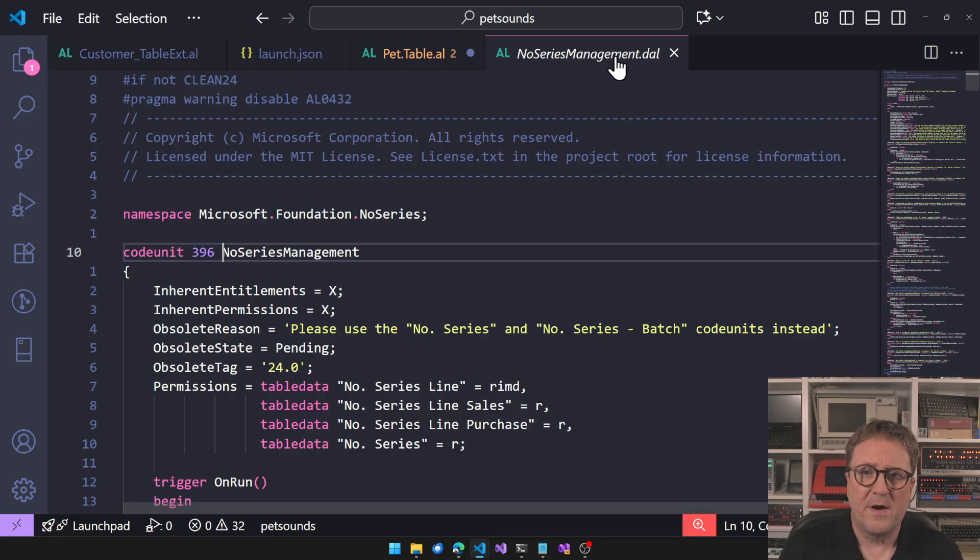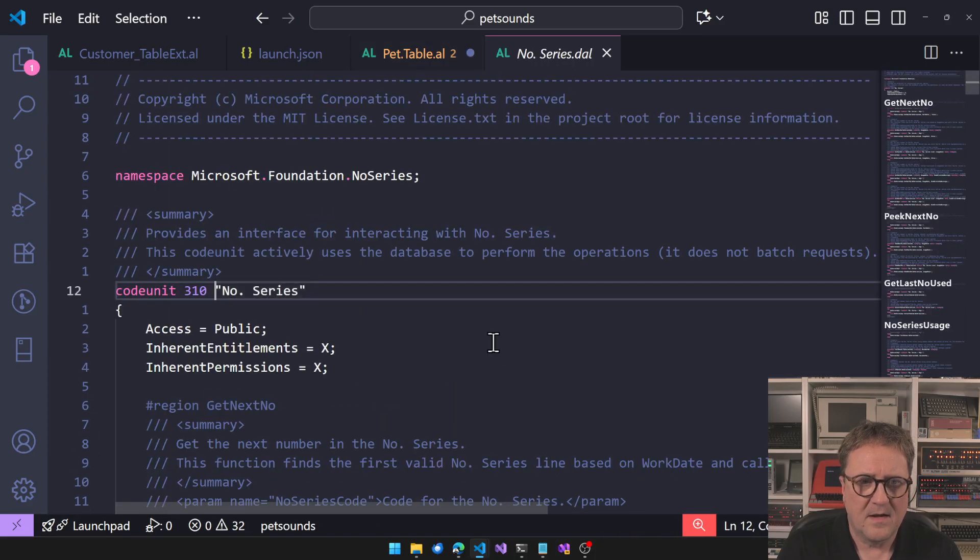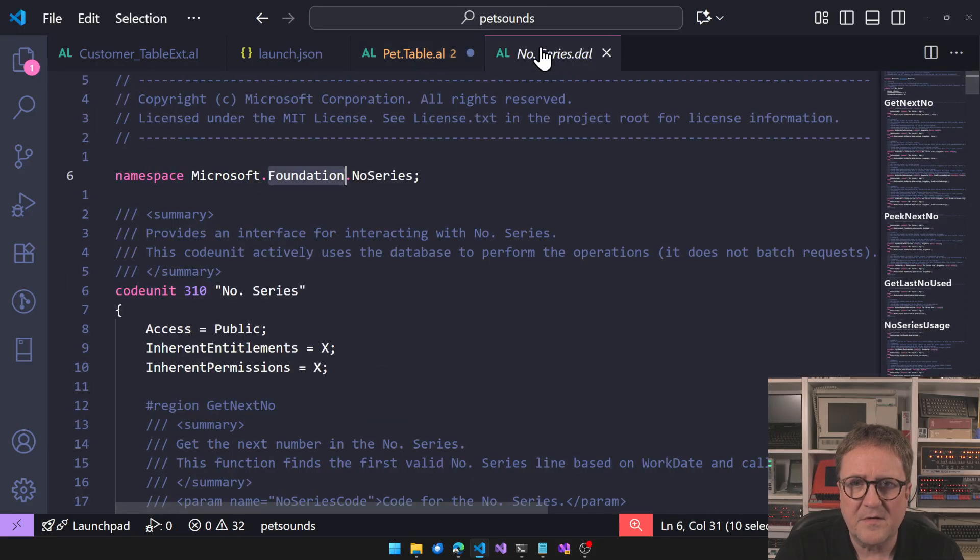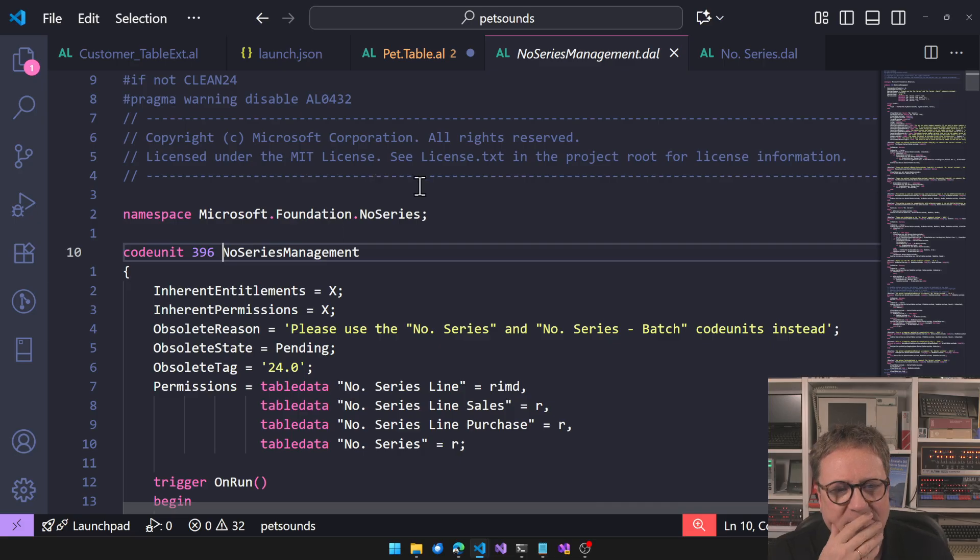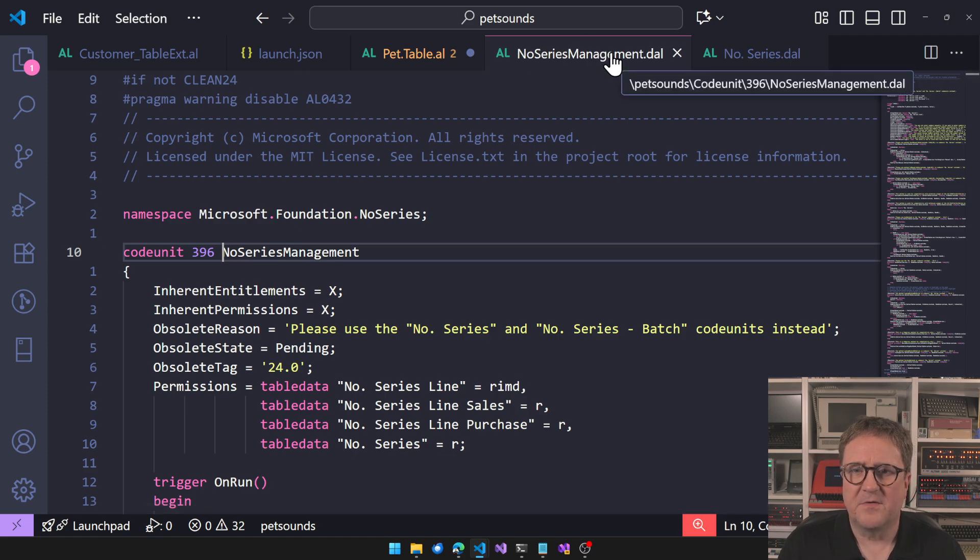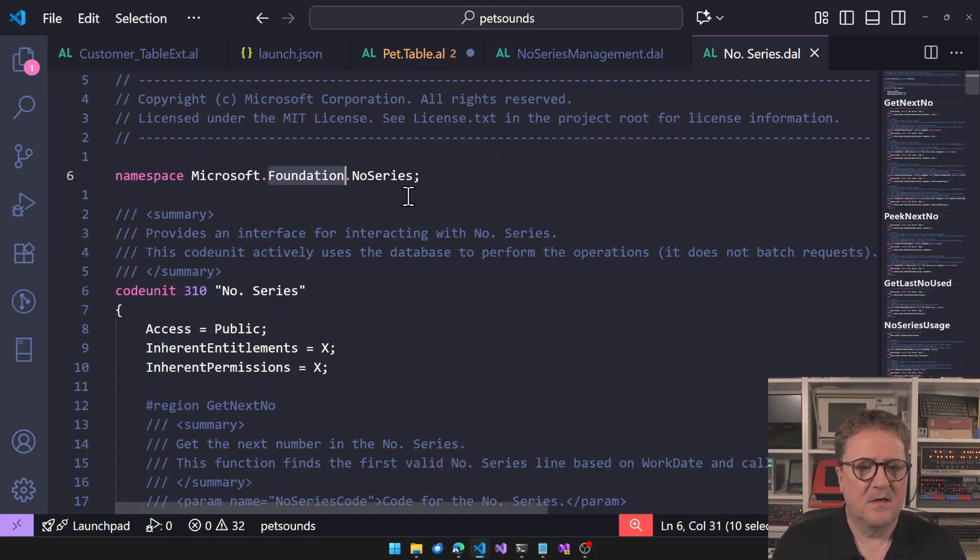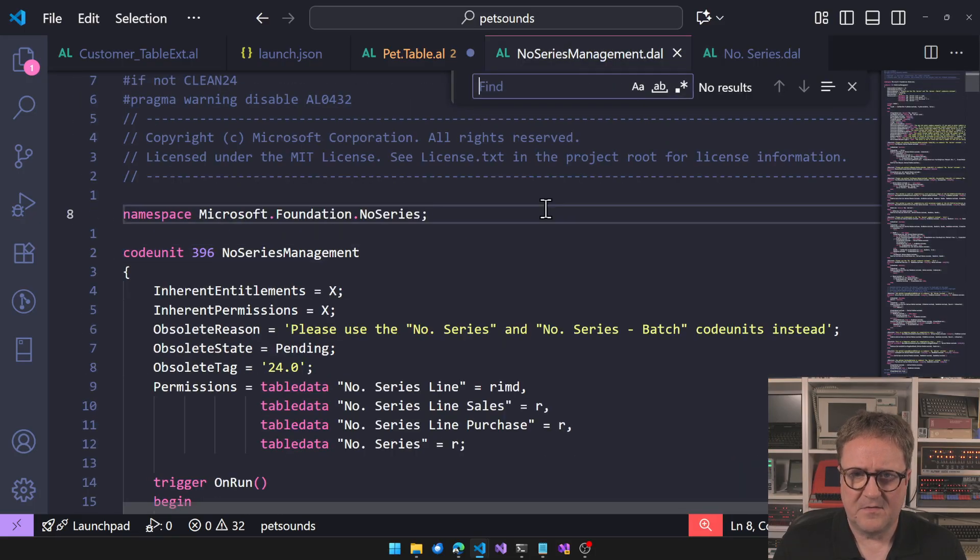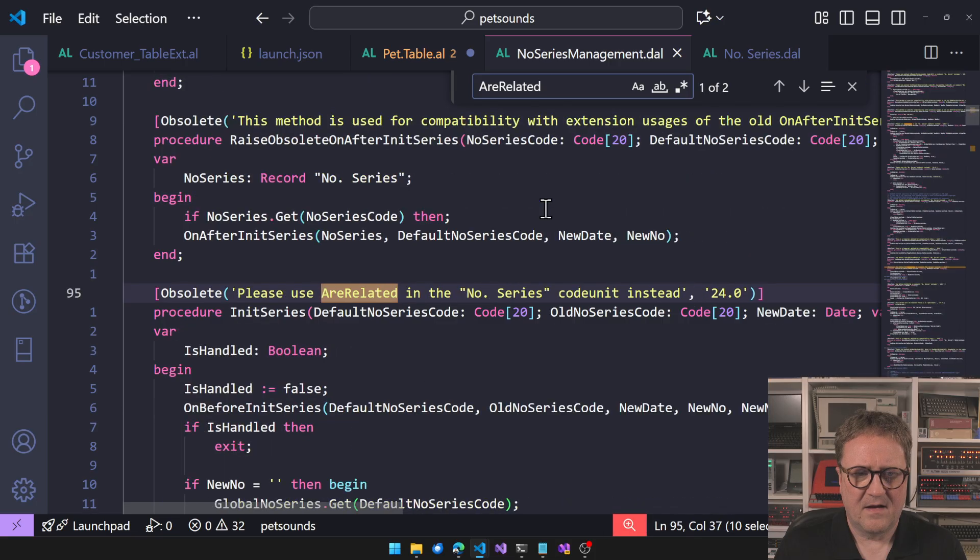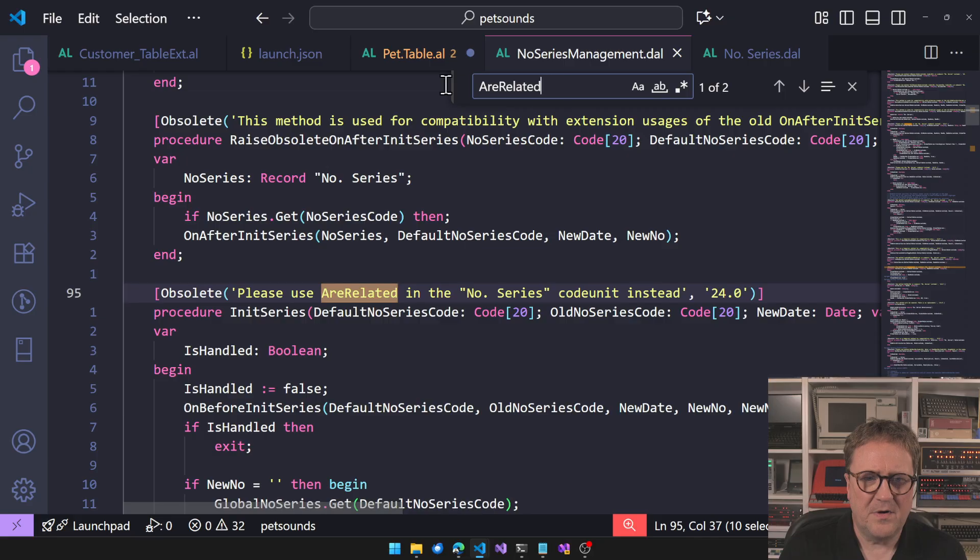NoSeries codeunit, NoSeries, that's the new one. What has happened here, which is quite interesting actually, if we go and look and do a stroll on this one, this one lived in base app. Where does the new one live? Let me have them open at the same time. Old one NumberSeriesManagement number 396, new one NumberSeries 310. Let's see, can we see AreRelated? What is that?